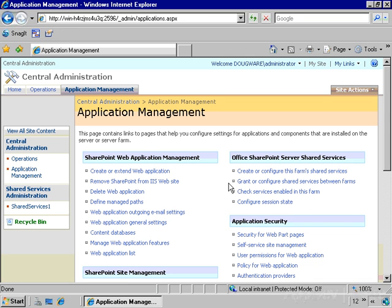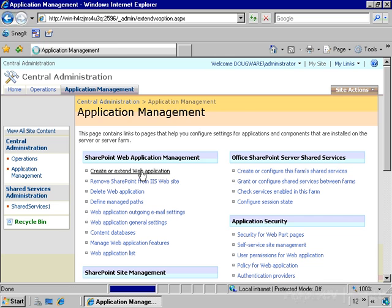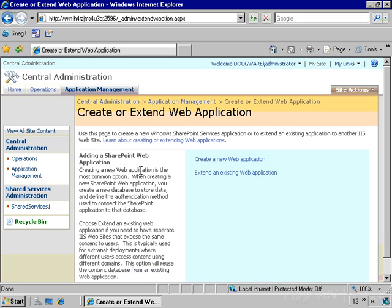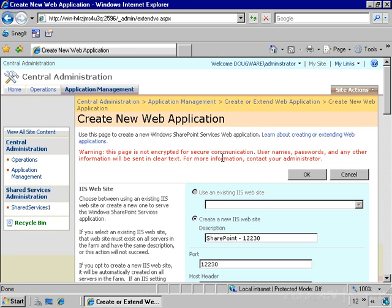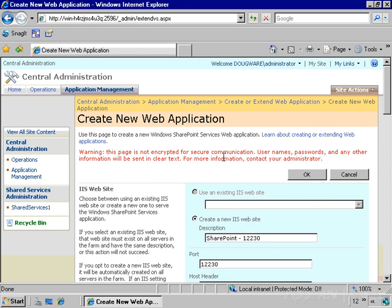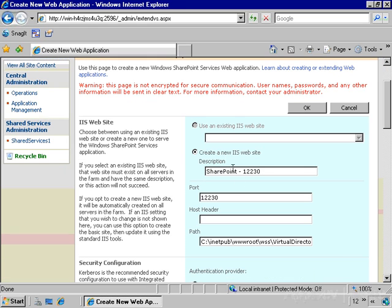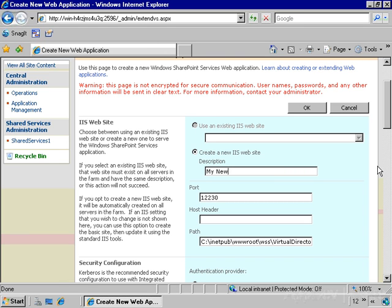And now what I'm going to do is click the Create or Extend Web Application button. And I'm going to create a new web application. So the first thing I need to do is specify a new website description. This is some informative text, and I'm just going to name this my new SharePoint site. And I'm going to specify that this is going to be on port 80.